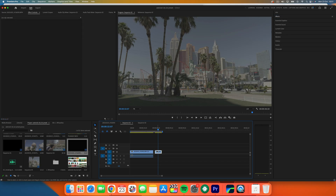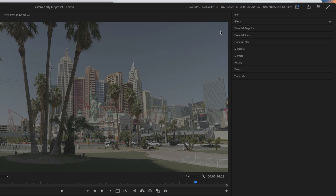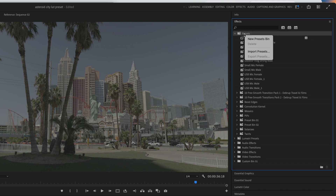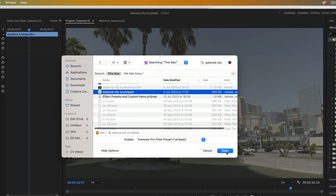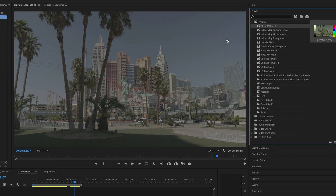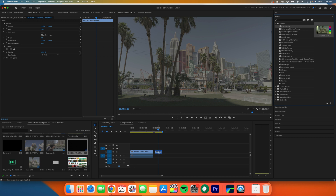Once downloaded, open Premiere Pro and head over to your effects panel and open up the presets folder. Right-click on the word 'Preset' and click 'Import Presets.' Find the downloaded Asteroid City preset and import it. Now all you have to do is drop this onto your clip and there you go.